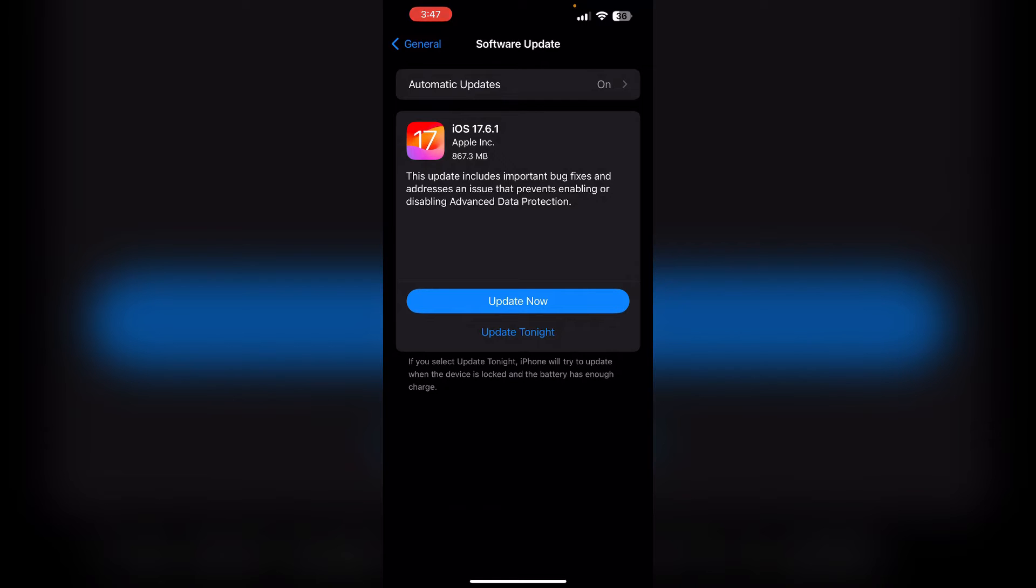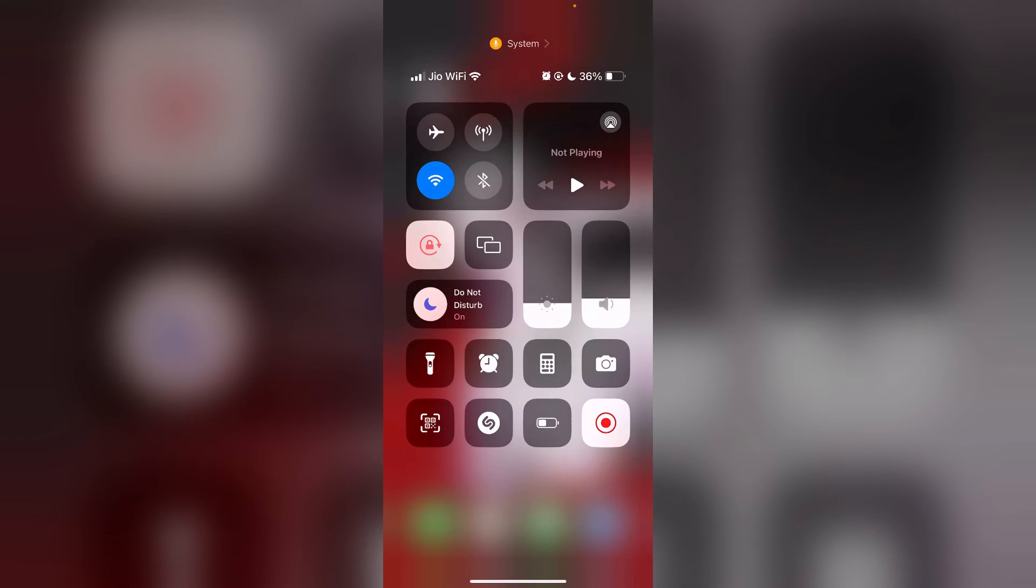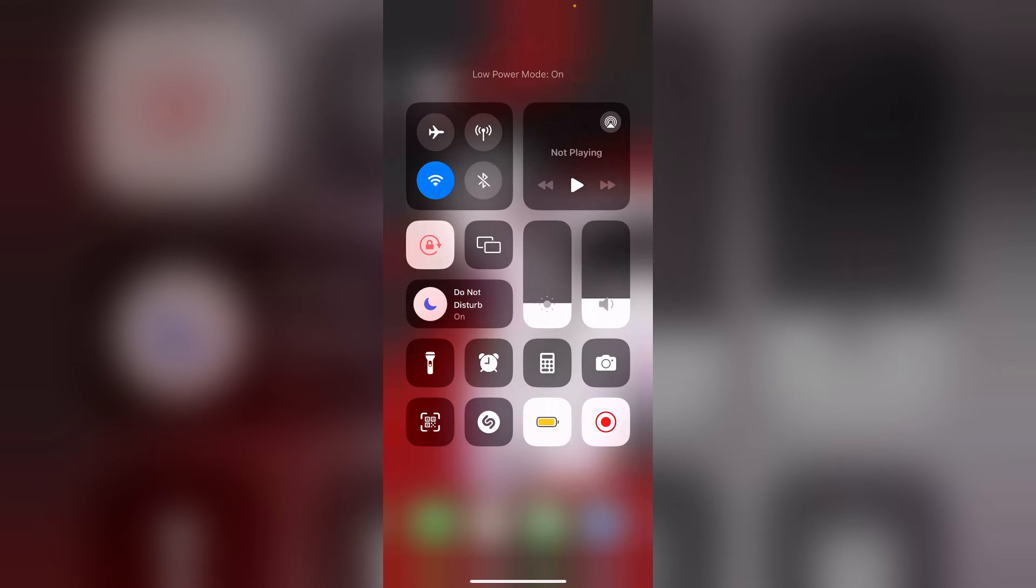Three, disable low power mode. Make sure you disable the low power mode if it is enabled, as it may restrict certain features.